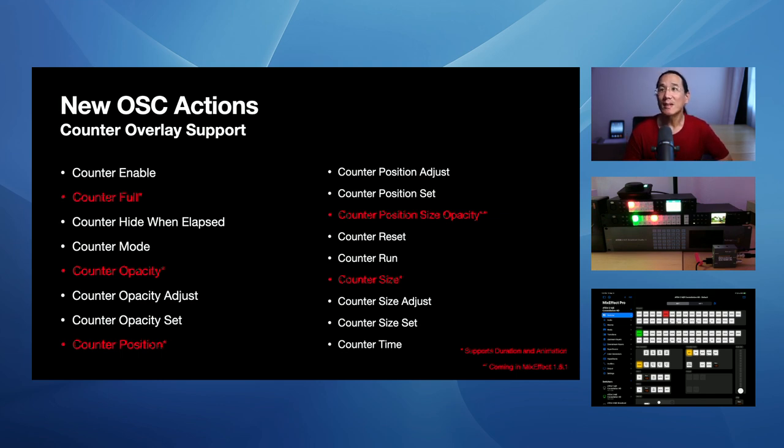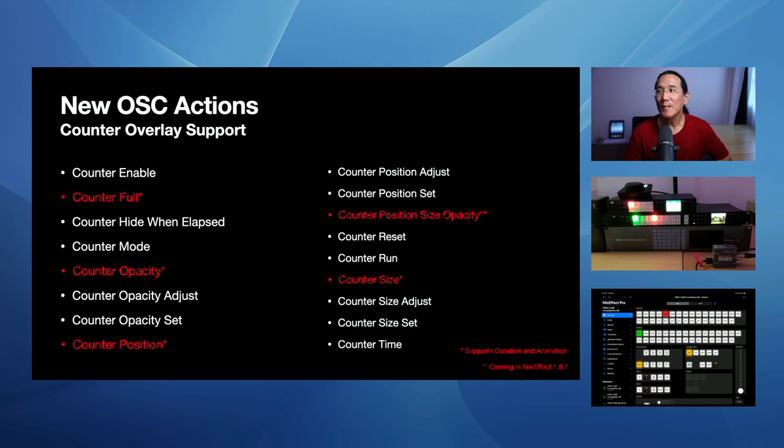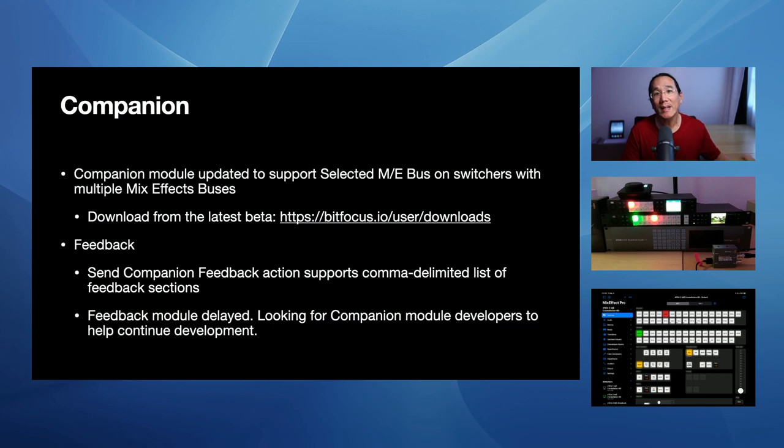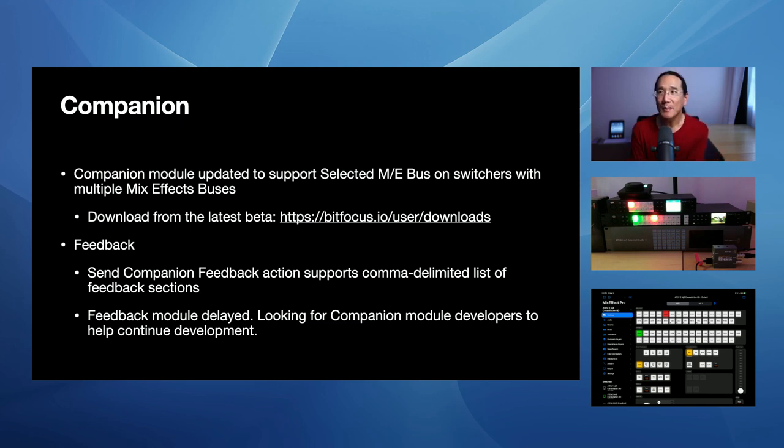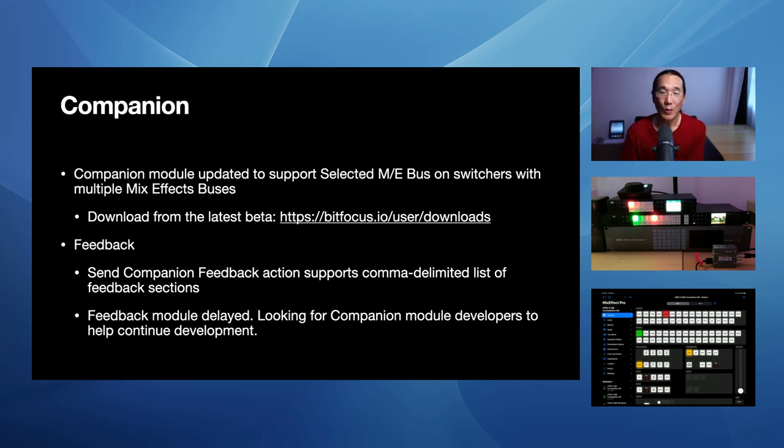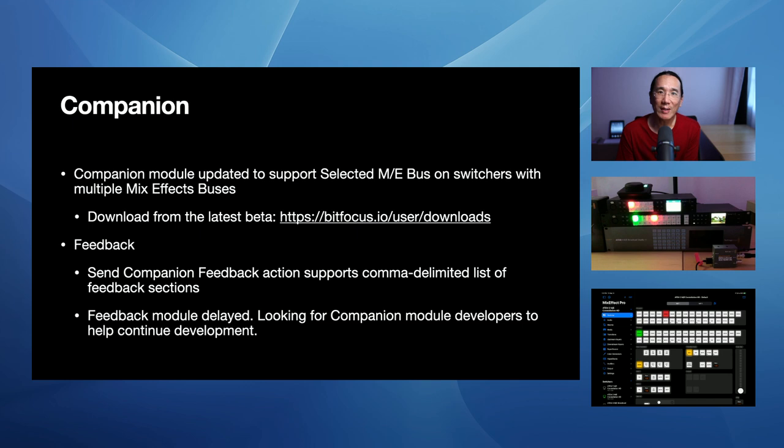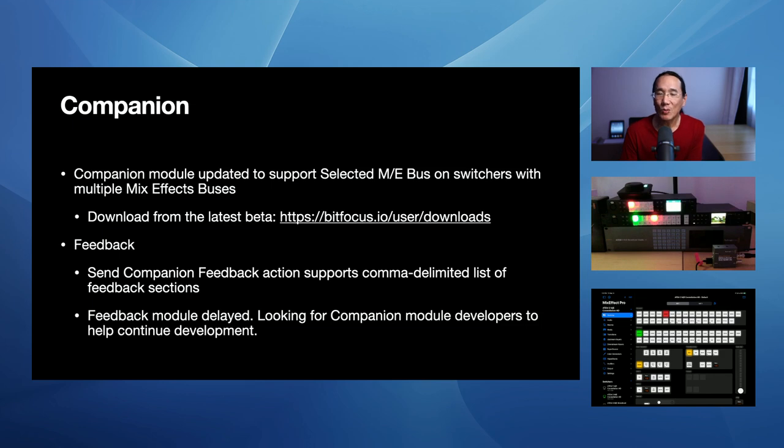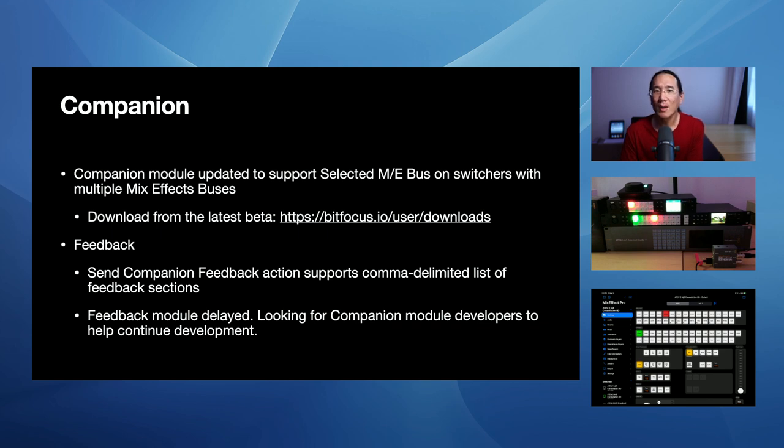In MixFX 1.6.1, I'm adding a new one, which is the counter position size opacity control. And that will be coming out soon. Companion, let me give you an update on that. So the companion module has been updated to support selected MixFX buses. There was a bug in the previous version where you could select more than MixFX bus number one. But now that's fixed. So if you have one with a switcher with multiple MixFX buses, you can now select one, two, three, or four. You can download the latest beta from the BitFocus website. And I believe that the BitFocus team is going to be releasing this into companion core, the non-beta one, soon by the end of the month.